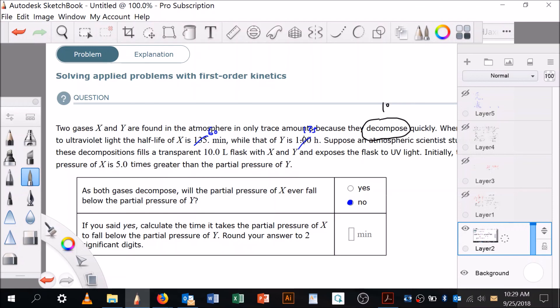I encourage you to go back and try to redo it the way I did, because the tools we used were largely exponent rules and solving logarithms — setting two things equal to each other at the particular time one passes the other. Consider redoing that problem, although I'll admit it's certainly at the pinnacle of what we're going to do this semester. Good luck.